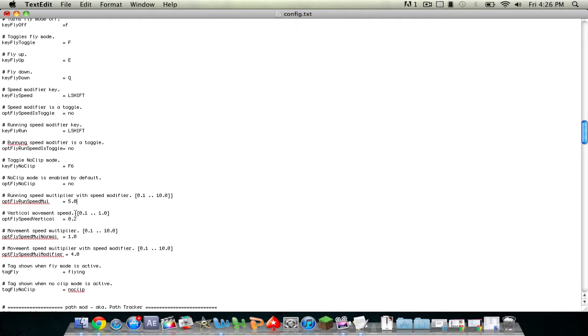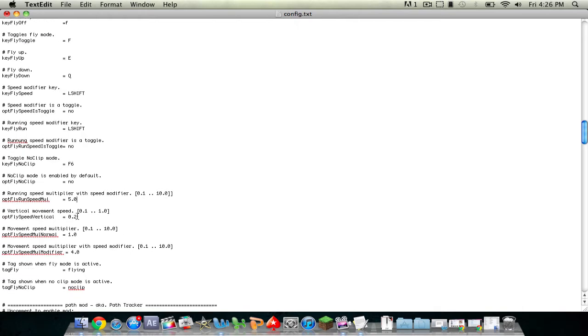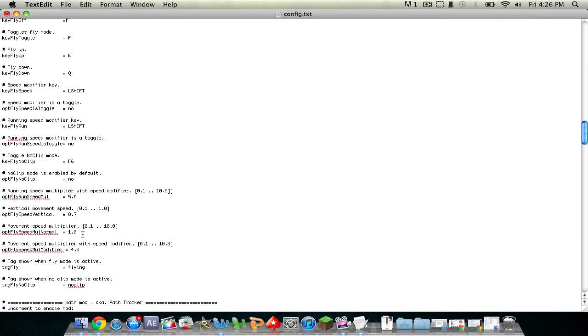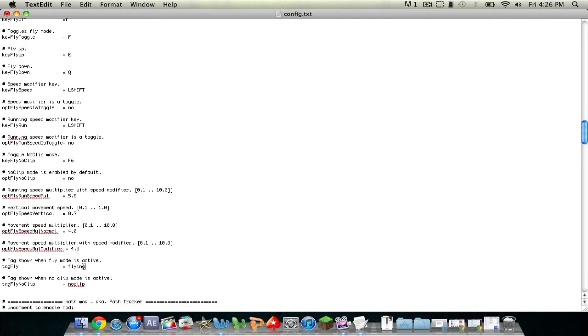And then vertical movement speed, I like to make 0.7. Movement speed multiplier, keep it, put it at about 4 or 3, whatever you want. And keep everything else the same. You can change this to make it say whatever you want, so I'll make it say YouTube.